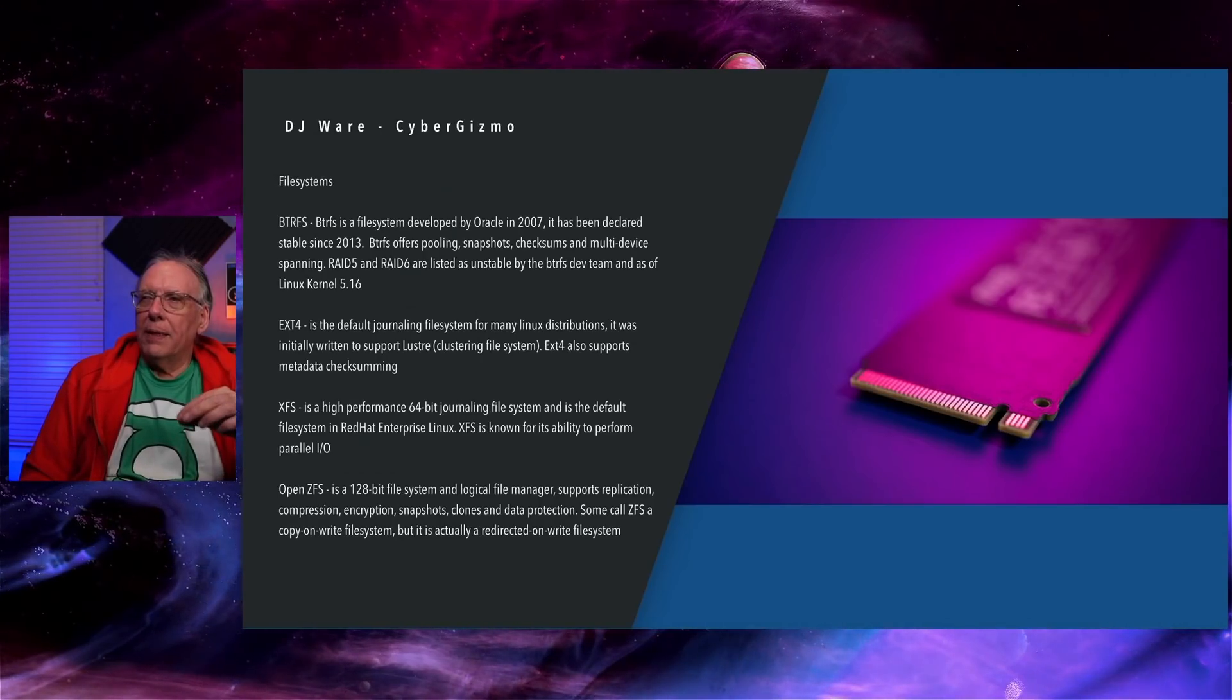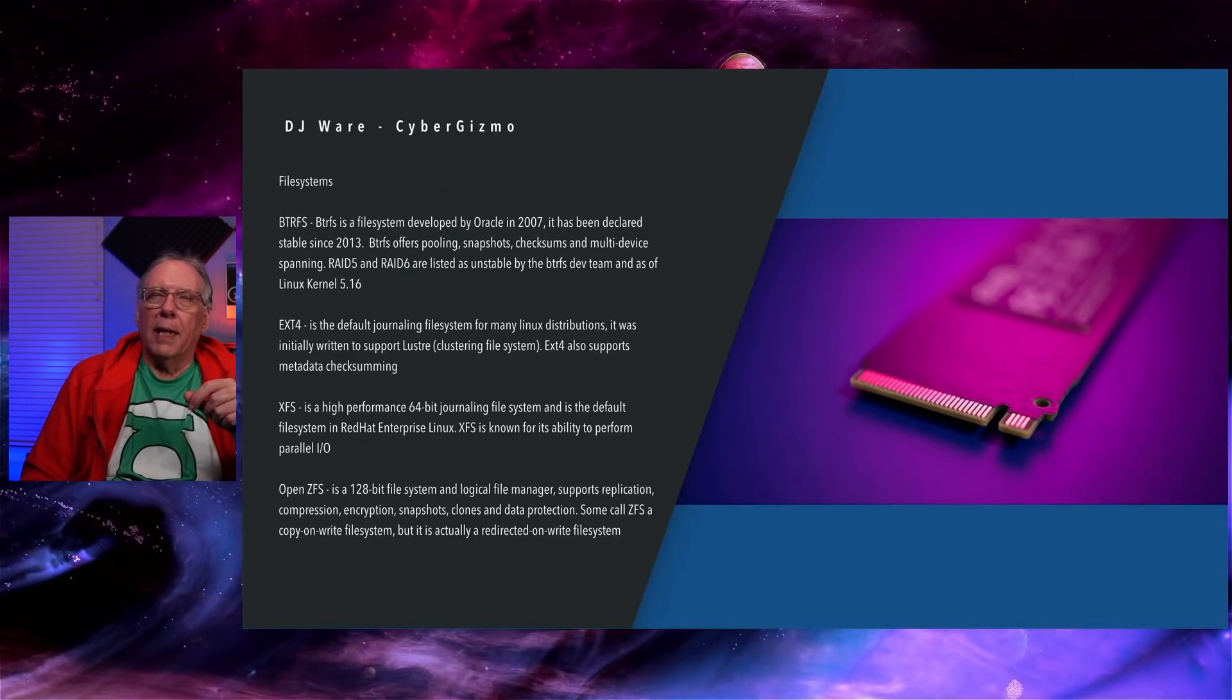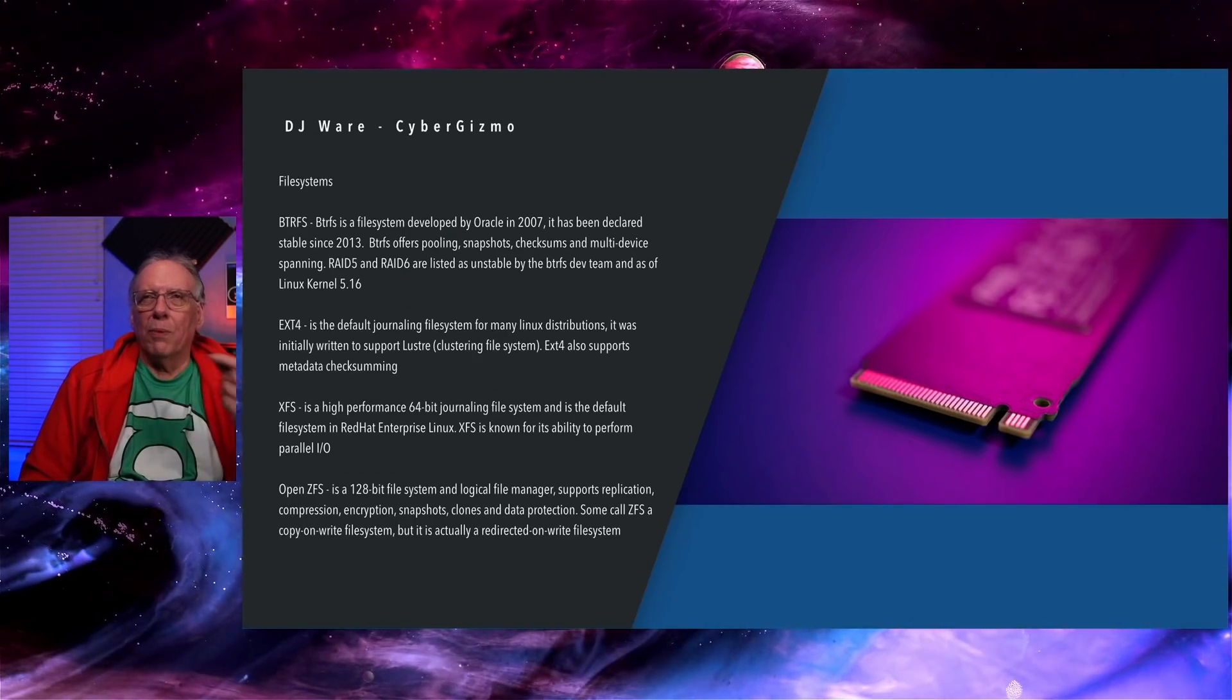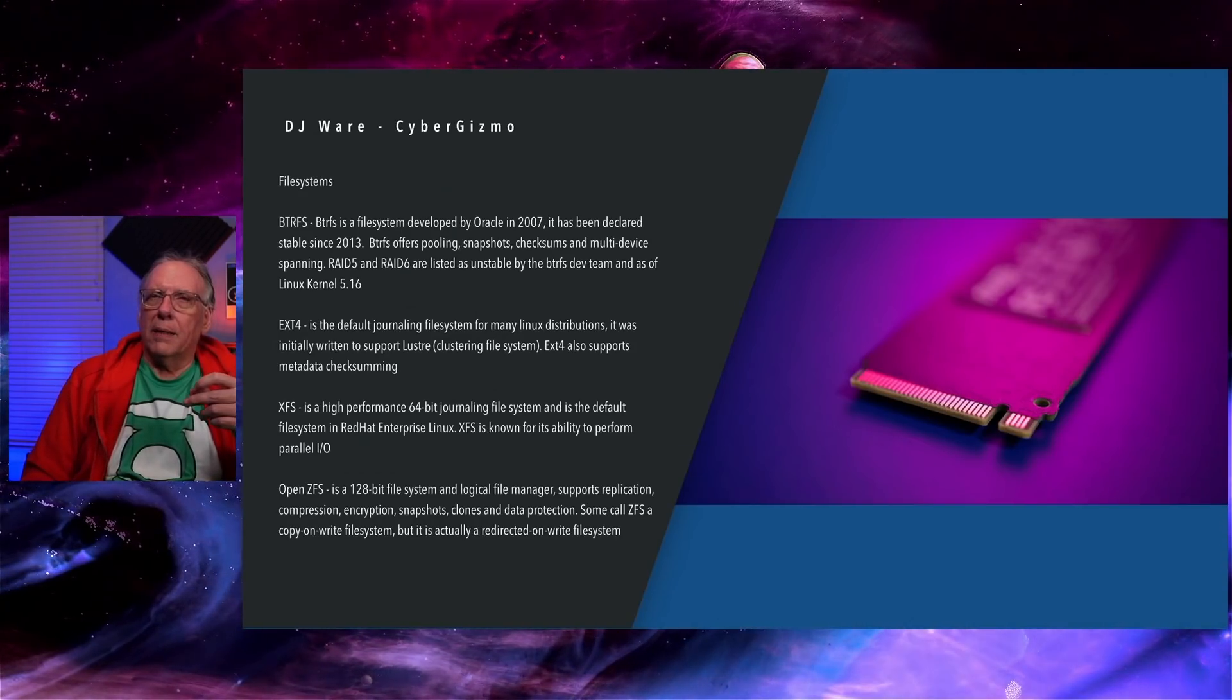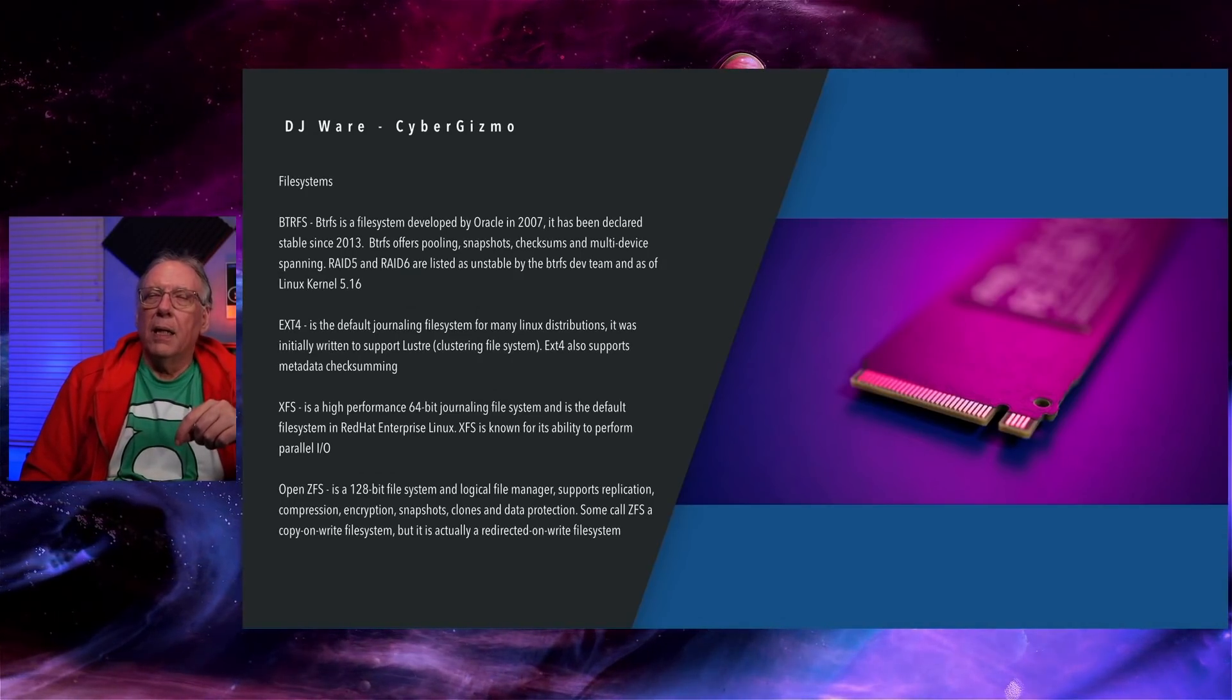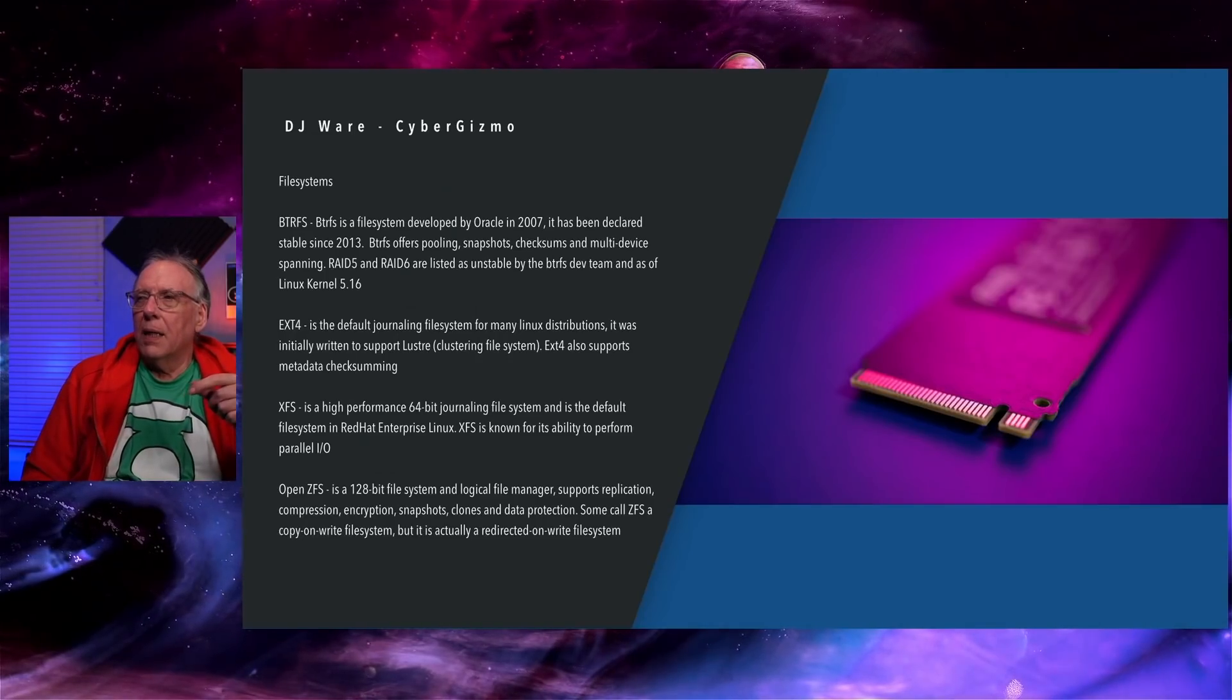EXT4 is the default journaling file system for Linux distributions. It was originally written to support Lustre. I believe Cluster File Systems started the initial development on EXT. EXT has evolved from 2 to 3 to 4, which is where it is today. EXT4 is usually the default file system on most distributions.